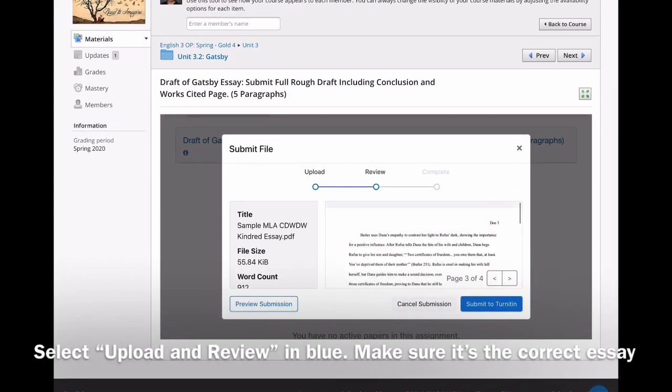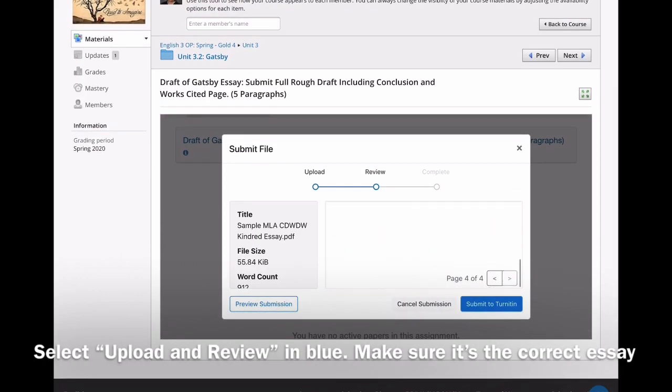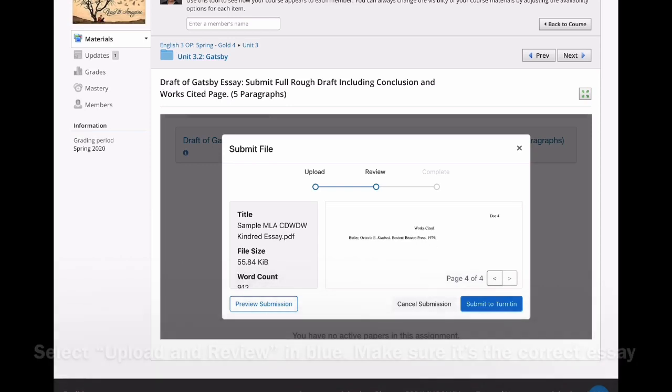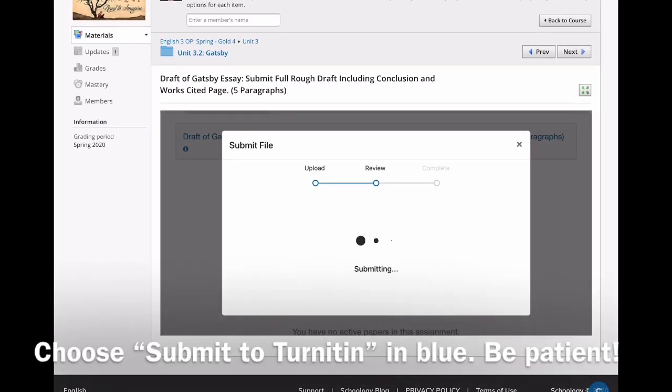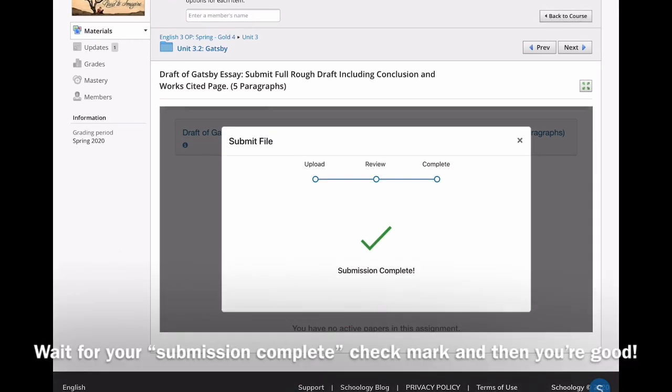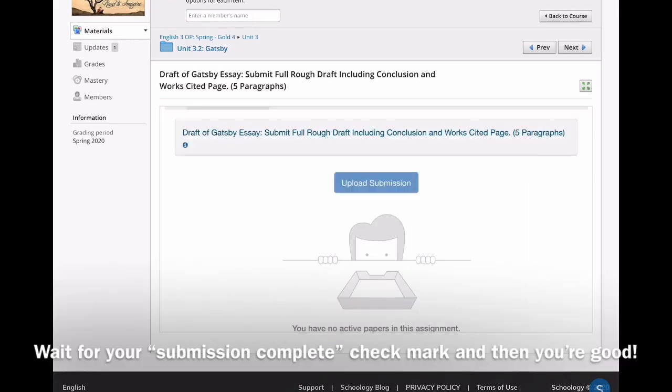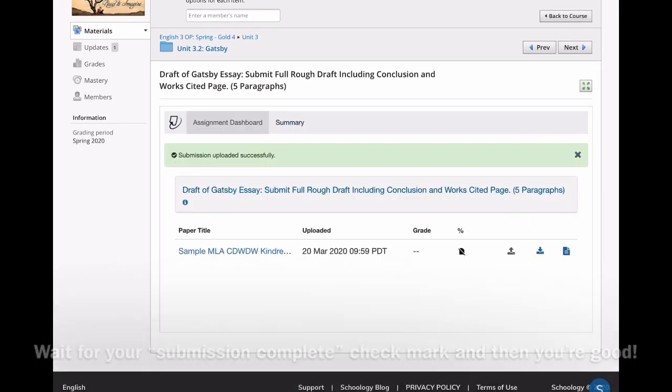I always go through every page. Make sure the formatting came over correctly. Make sure everything copied over. Then click the blue Submit to turn it in. Wait for the green checkmark. Be patient. You're good. Make sure it's there. Congratulations.